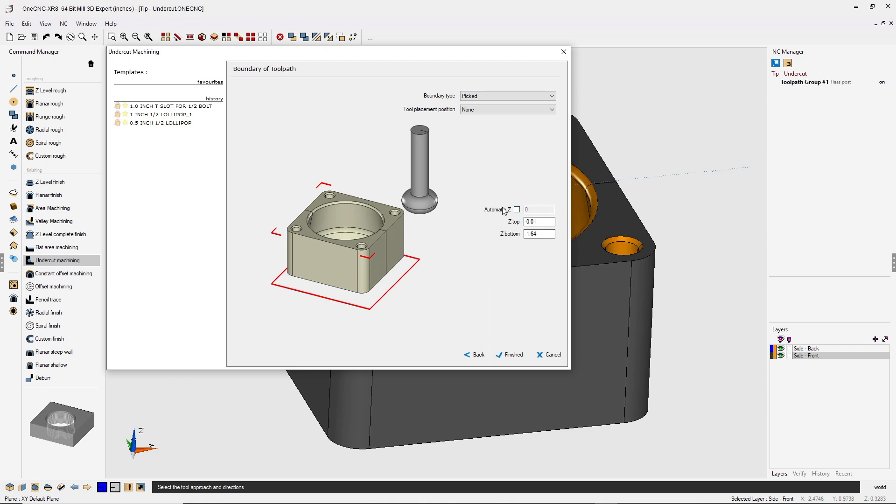And then down here, this is really the envelope in Z that the toolpath is going to be contained. Right now you can see that the toolpath is going to be contained between Z minus 10,000 and Z minus 1.64.